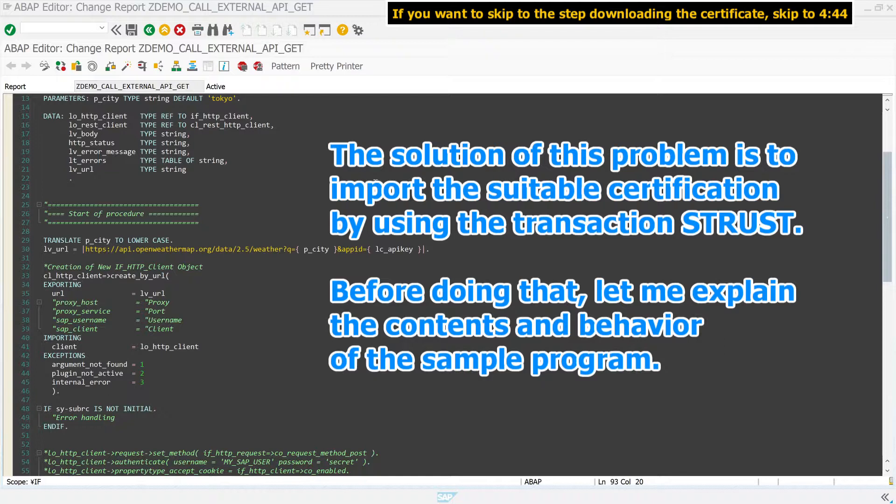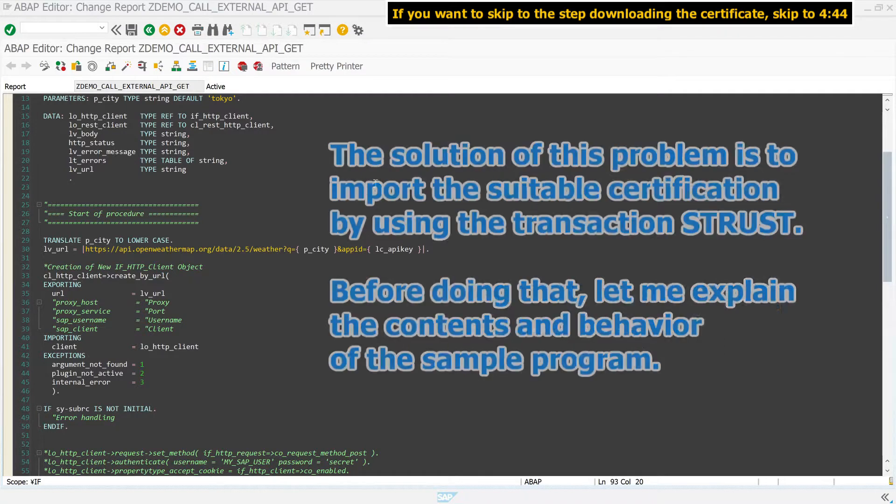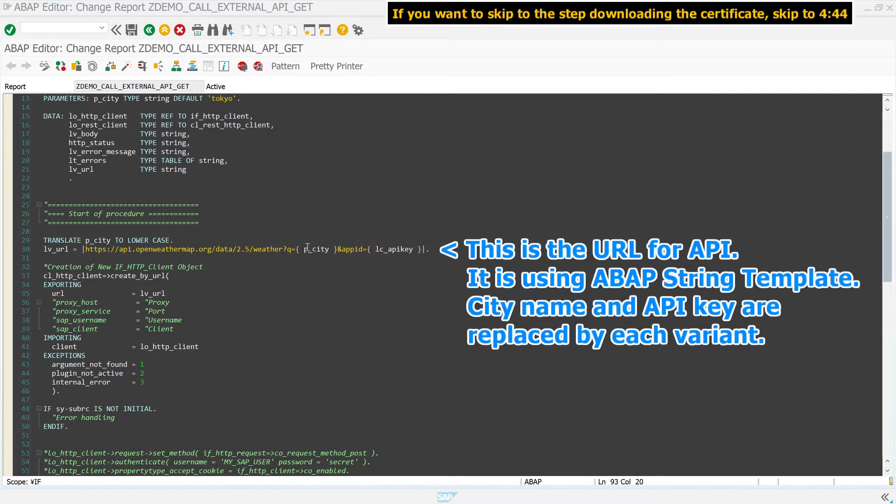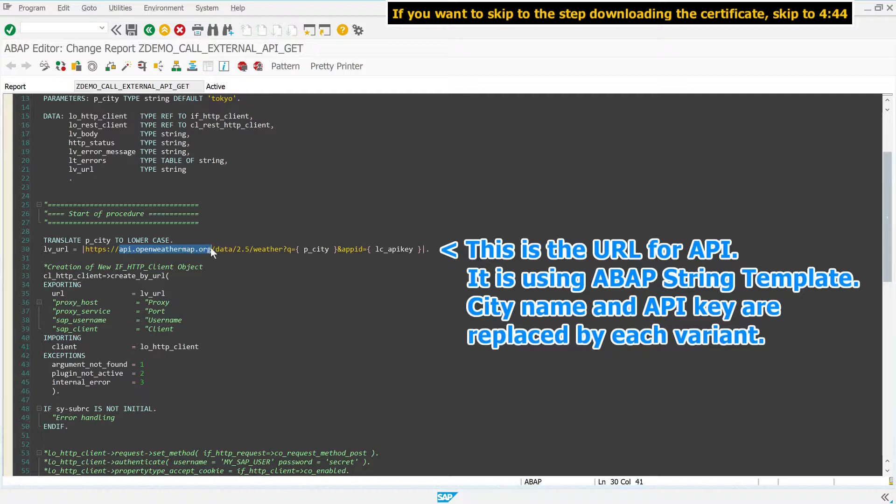let me explain the contents and behavior of the sample program. This is the URL for API. It is using ABAP string template. City name and API key are replaced by each variant, and the URL is using HTTPS protocol.